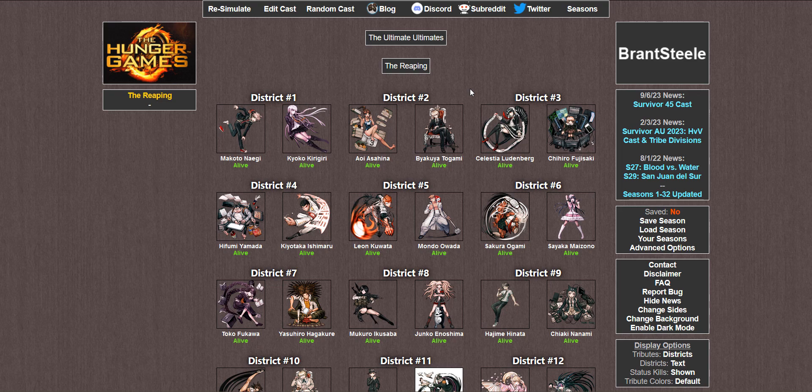Spoiler warning for Danganronpa's 1, 2, and V3. Hey there everybody, ManlyStarman here. Welcome to part 3 of my Hunger Games series.